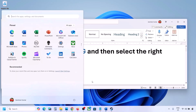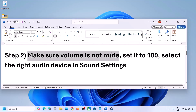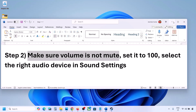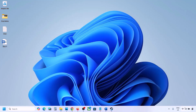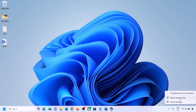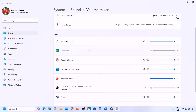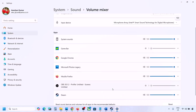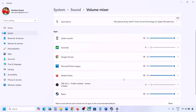The next step is to make sure the volume is not on mute. Sometimes the volume is muted. Make a right click on the speaker icon in the bottom right and then click on Open Volume Mixer. Here you will see your game if it is running. Launch the game, then come to Volume Mixer and make sure the slider for your game is set to 100.